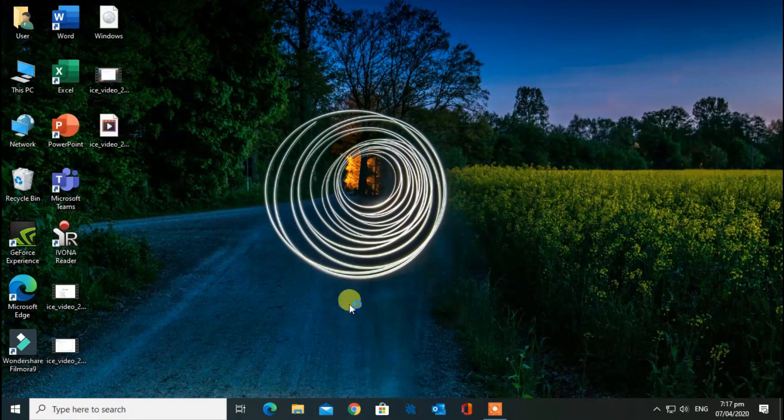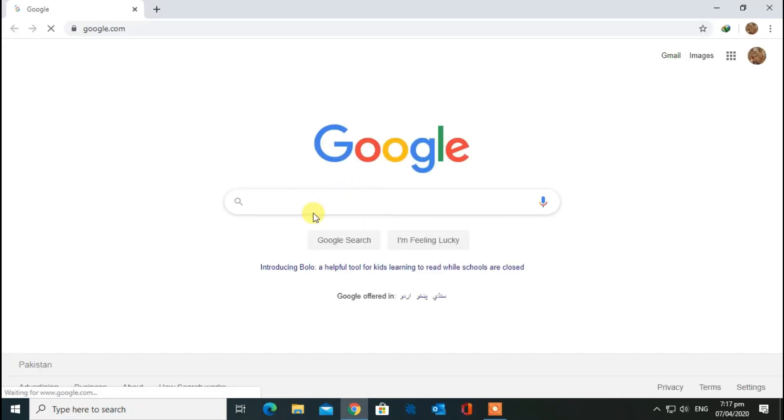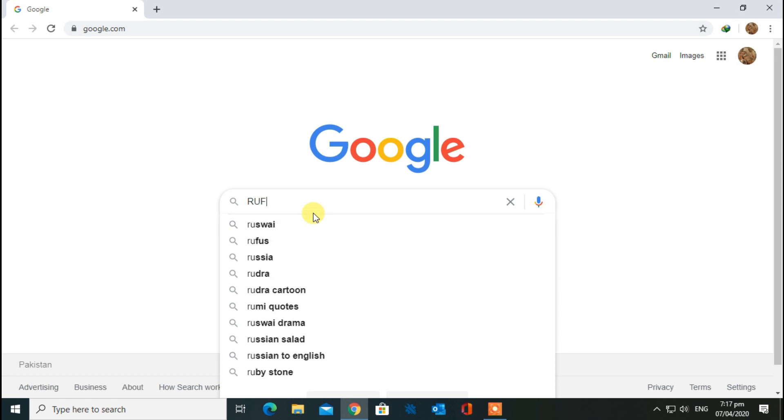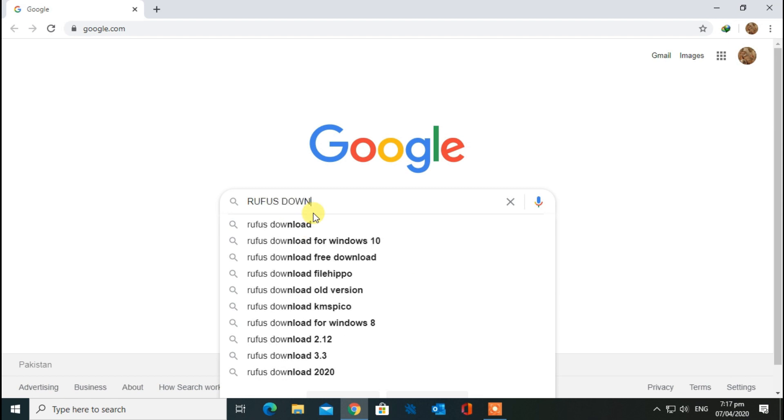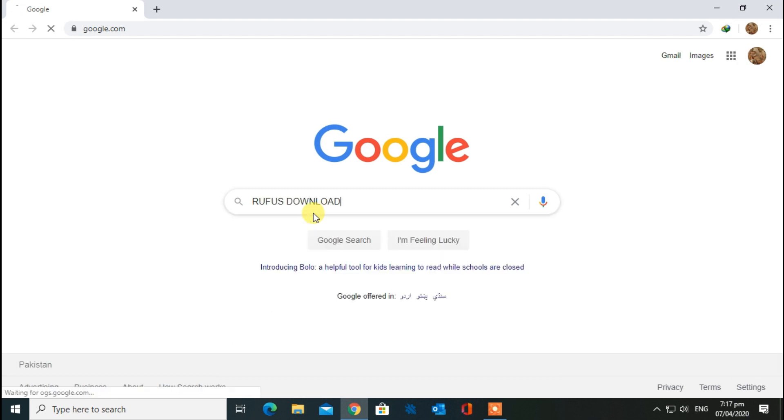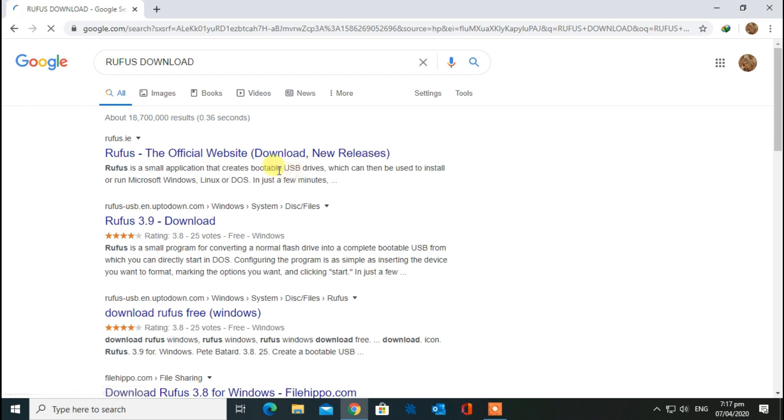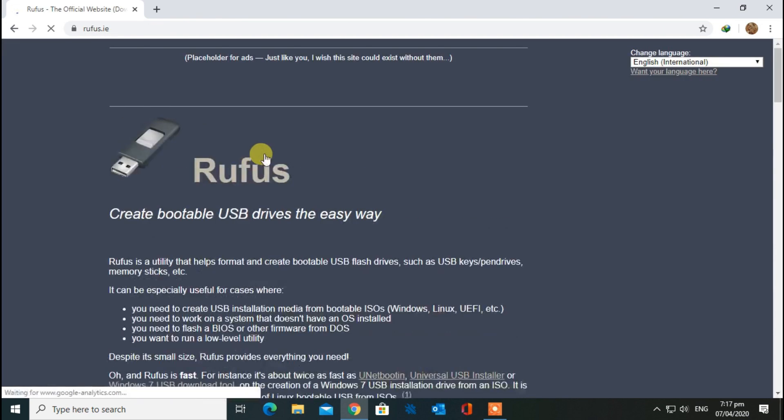Open up Google Chrome once again. Type Rufus download. Click on the first link and download Rufus.